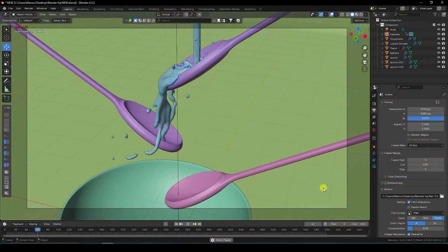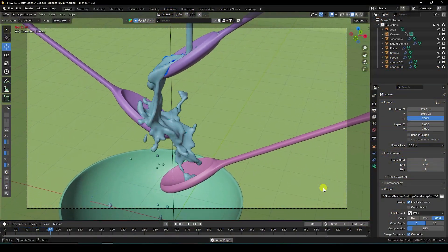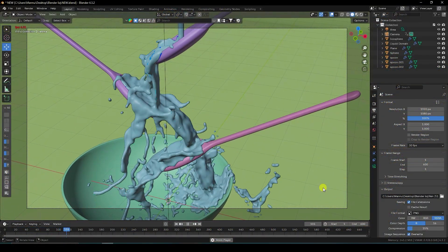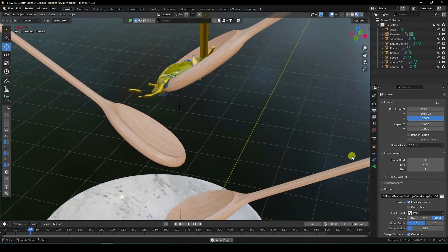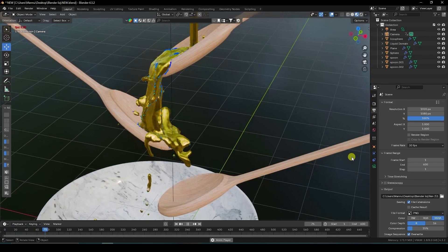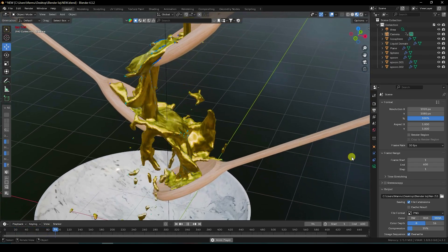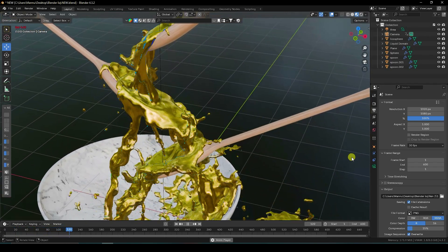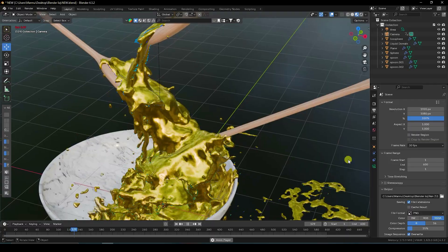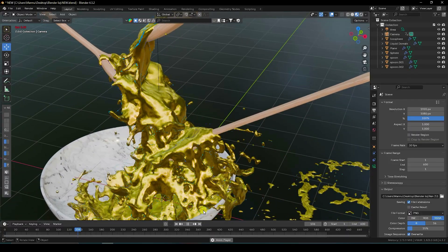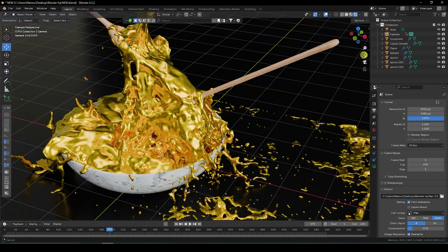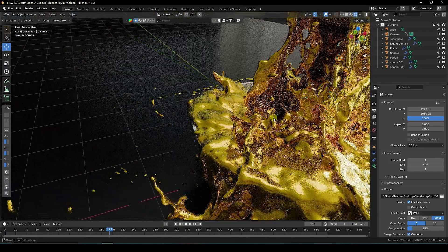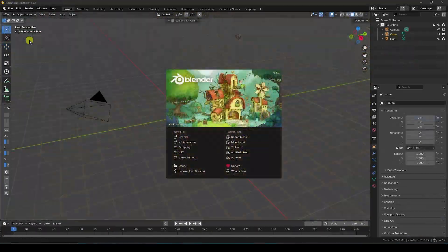Hey guys, welcome back to my channel for tutorials. Today I'll teach you how to create a new style of smooth liquid animation without using any third-party add-on. I'm using only Blender, version 4.3.2.